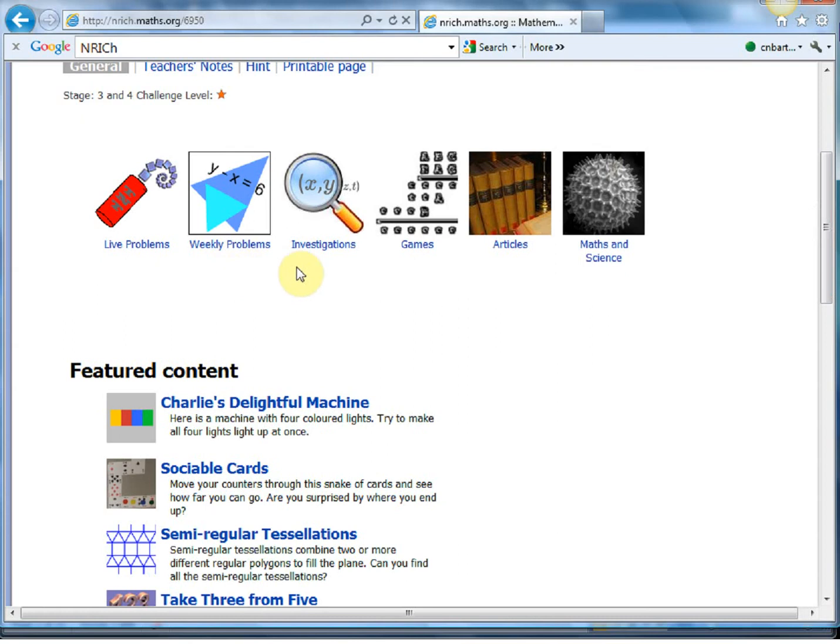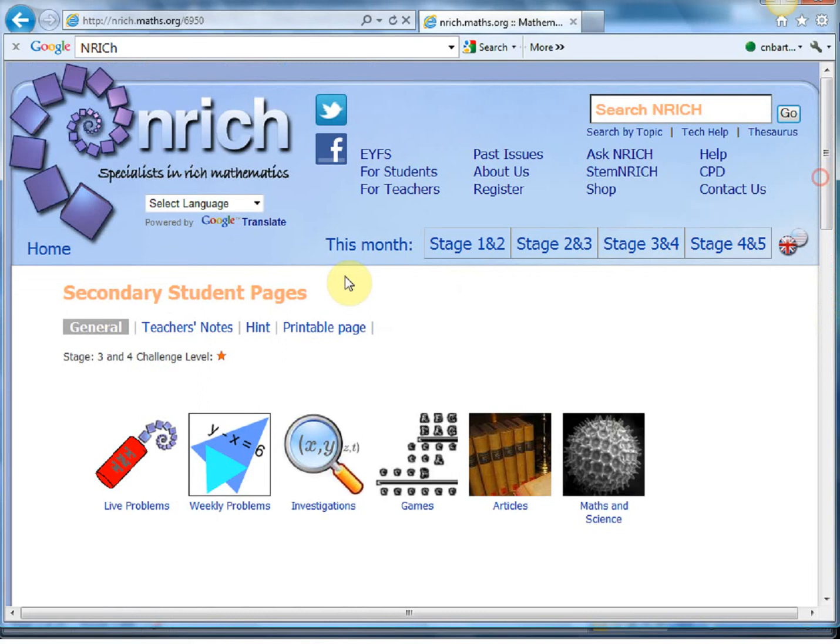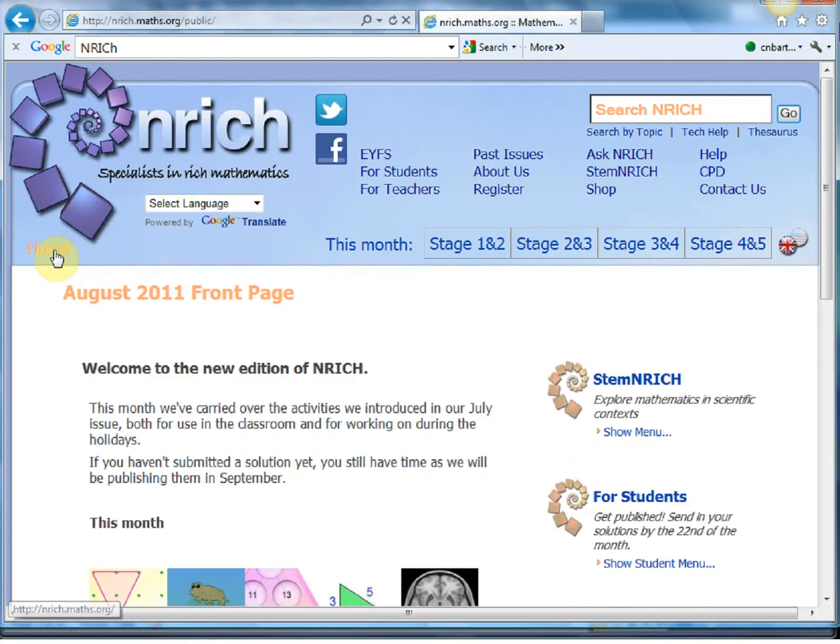There's weekly problems, there's investigations, there's games for students to play and so on. However, probably what's going to be most useful for us is to look at the teacher stuff that's on there.